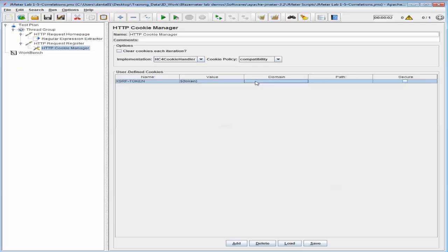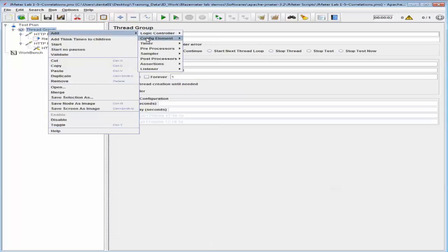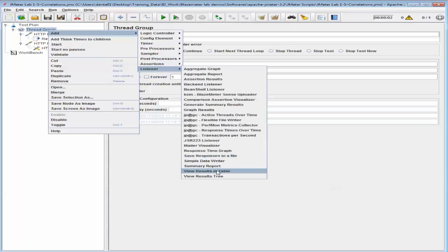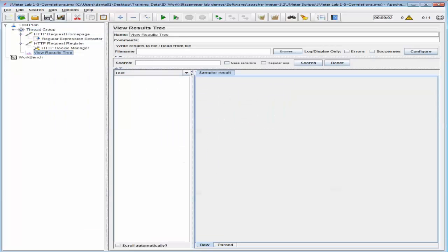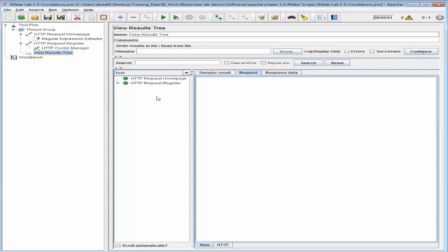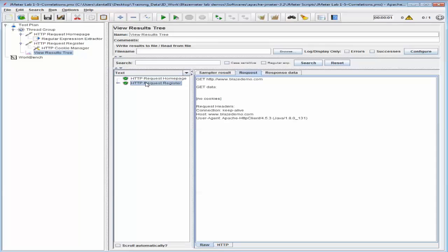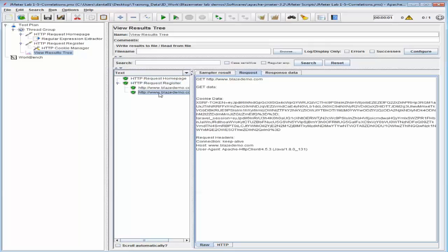Now let's go ahead and add a View Results Tree listener that will capture and display the results of the test. I'm going to go back into the thread group and add a listener, save the test, and go ahead and start it. If you look at the HTTP Request Register step, you can see that the cookie has been extracted and posted into the second HTTP request.